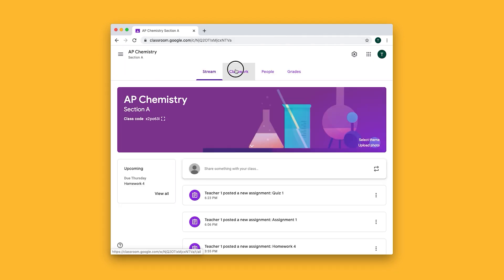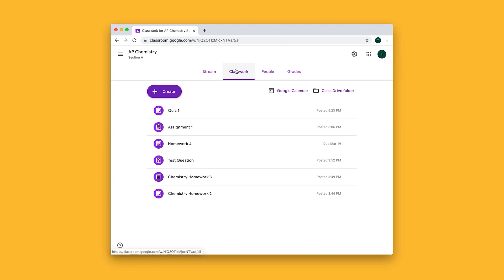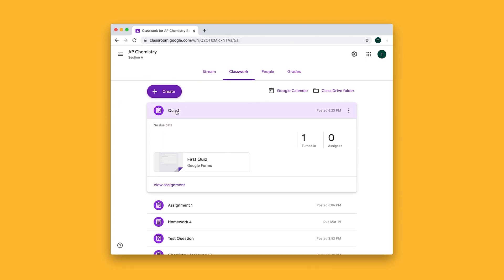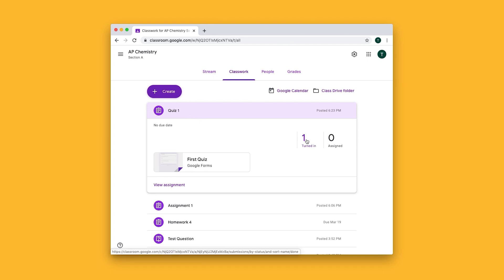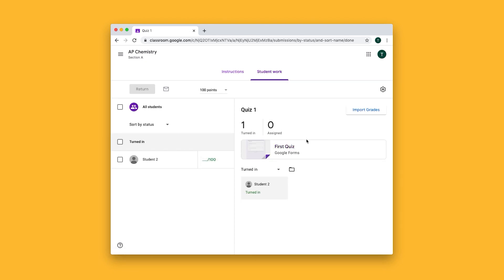Go to the classwork section and click on the quiz that I want to grade. Here we can see how many students have turned in the quiz, and if I click on this I can view their responses.